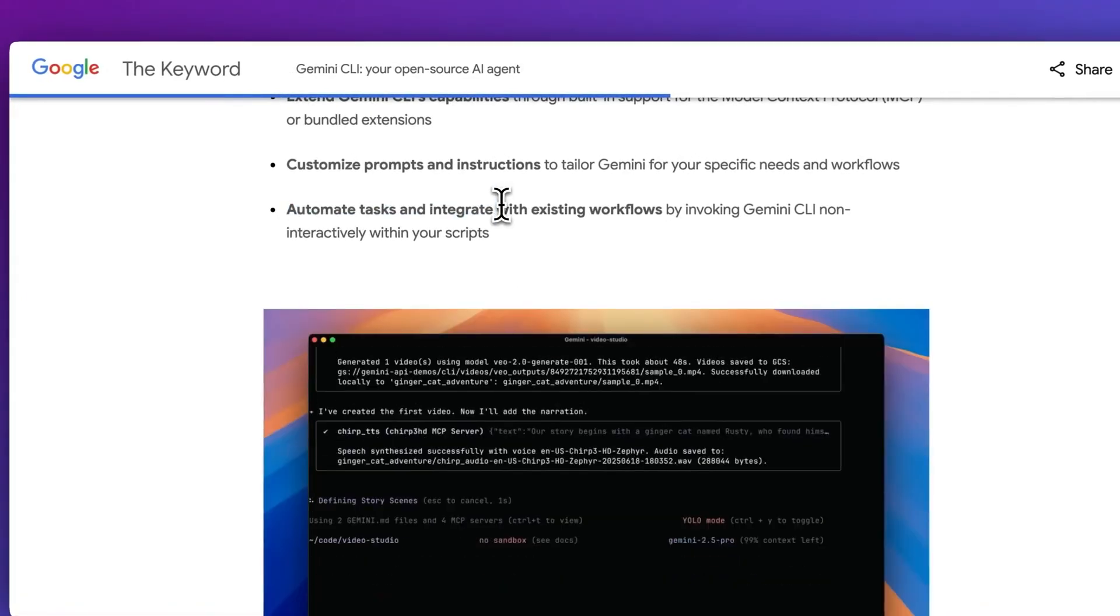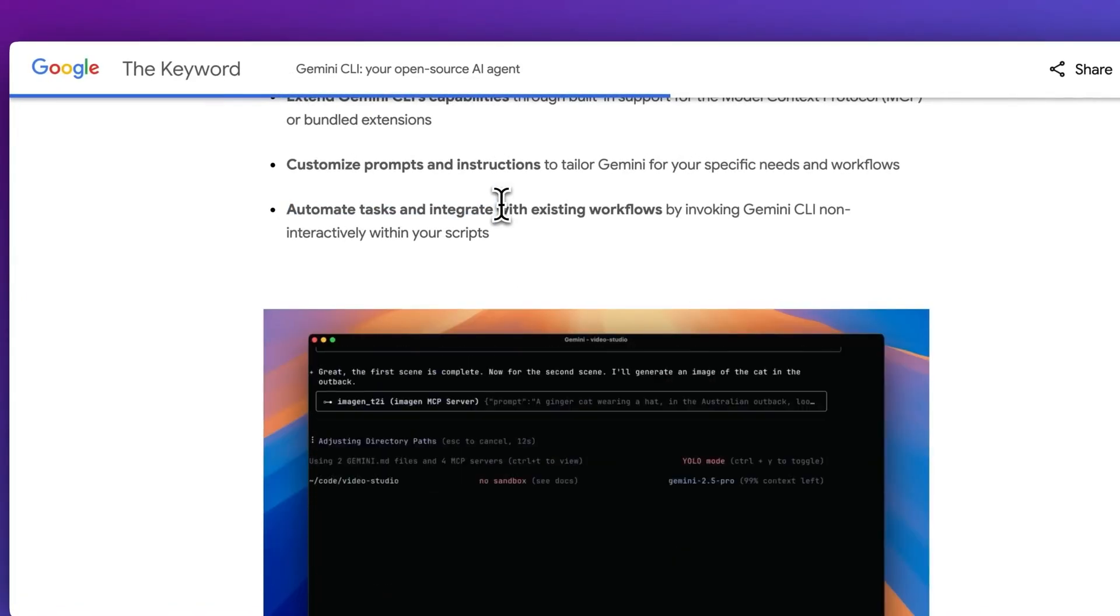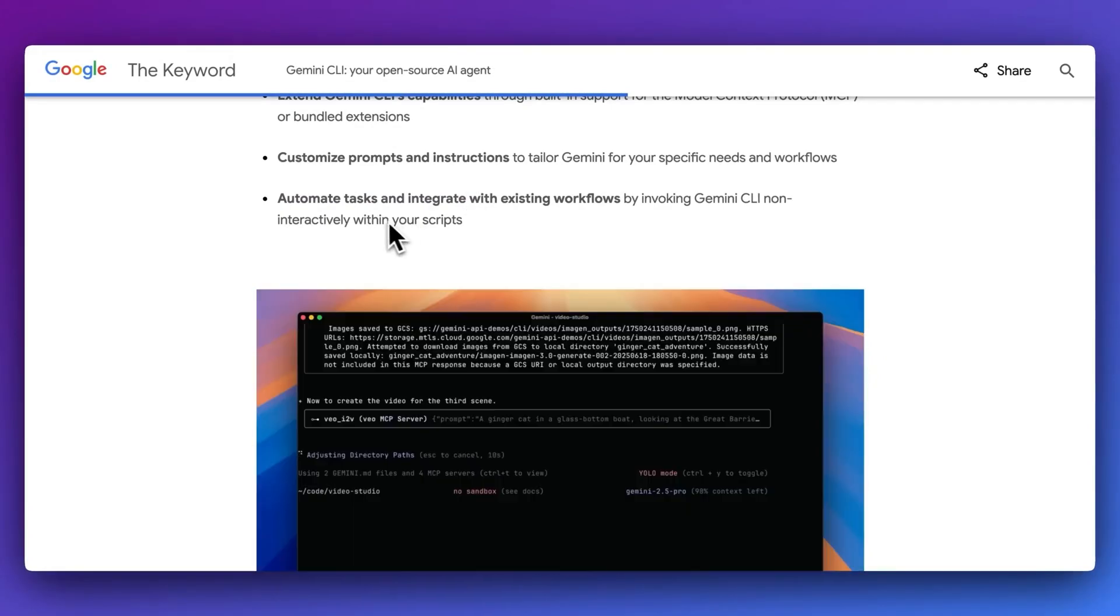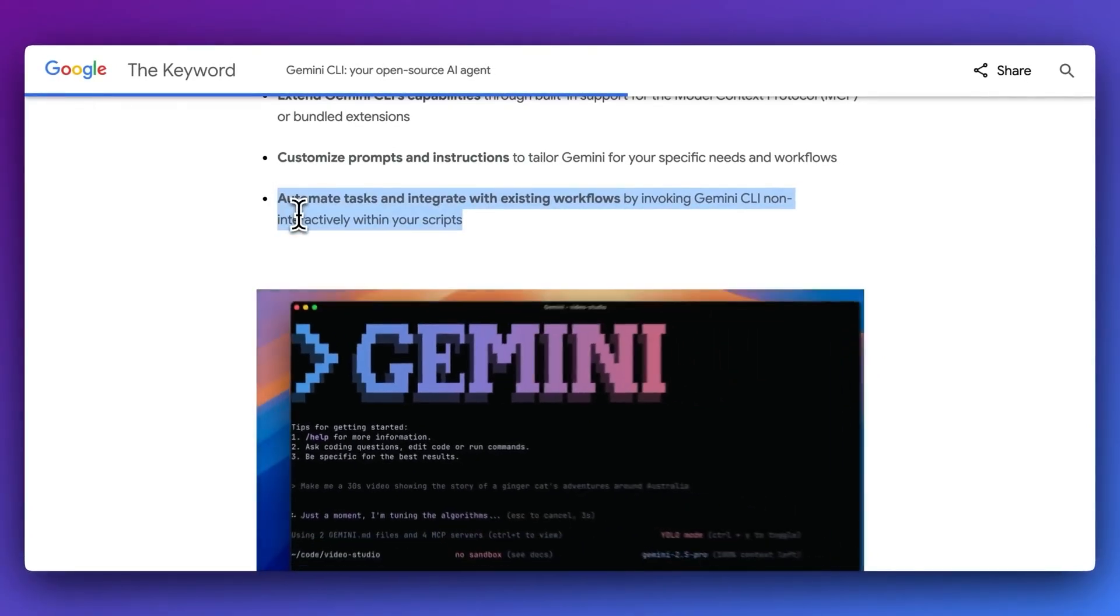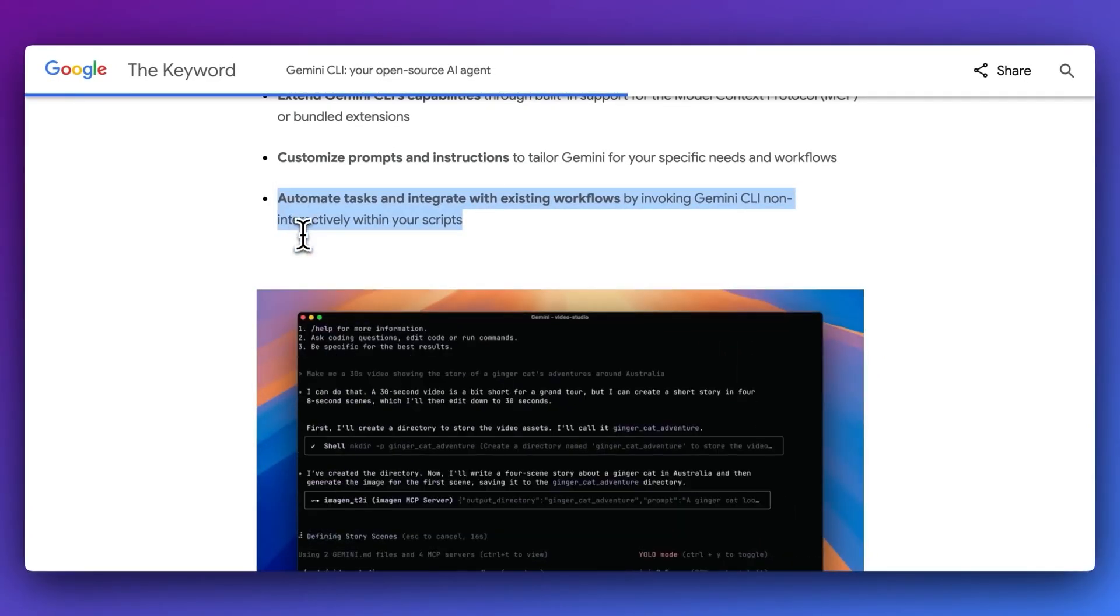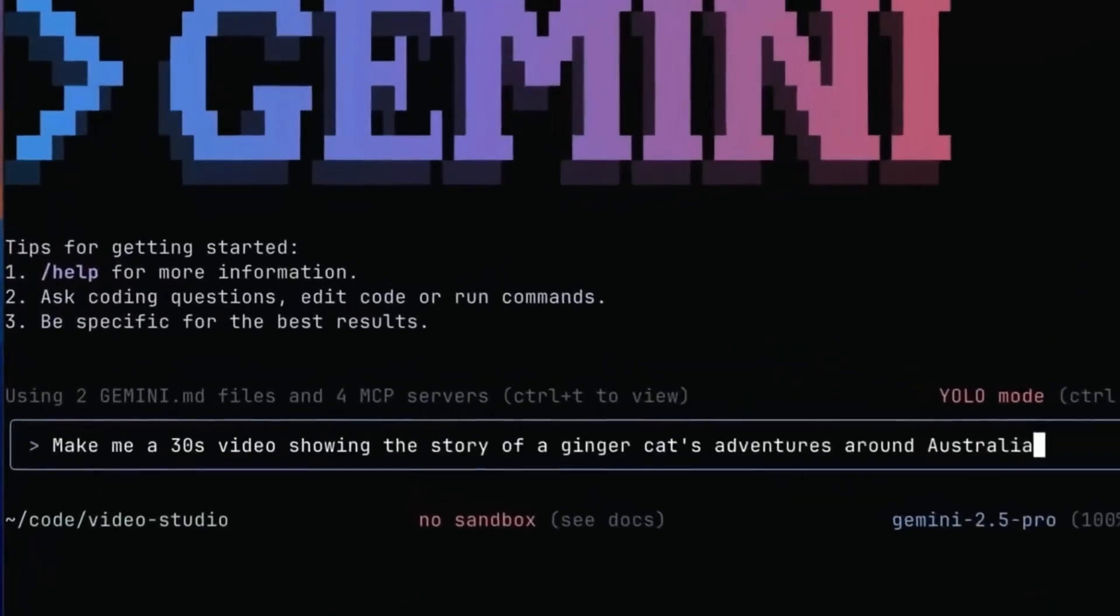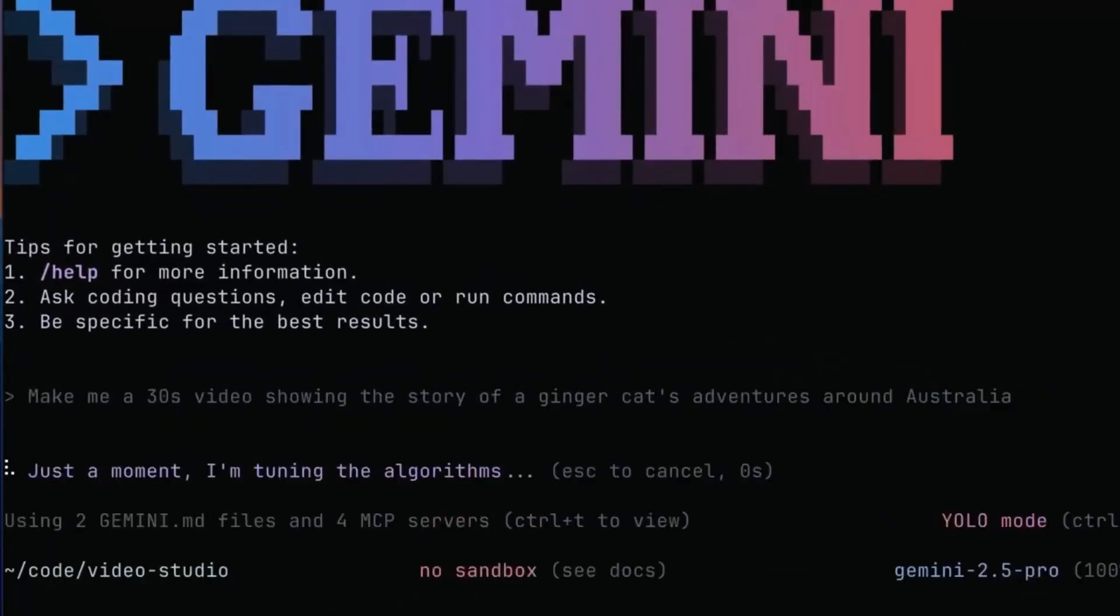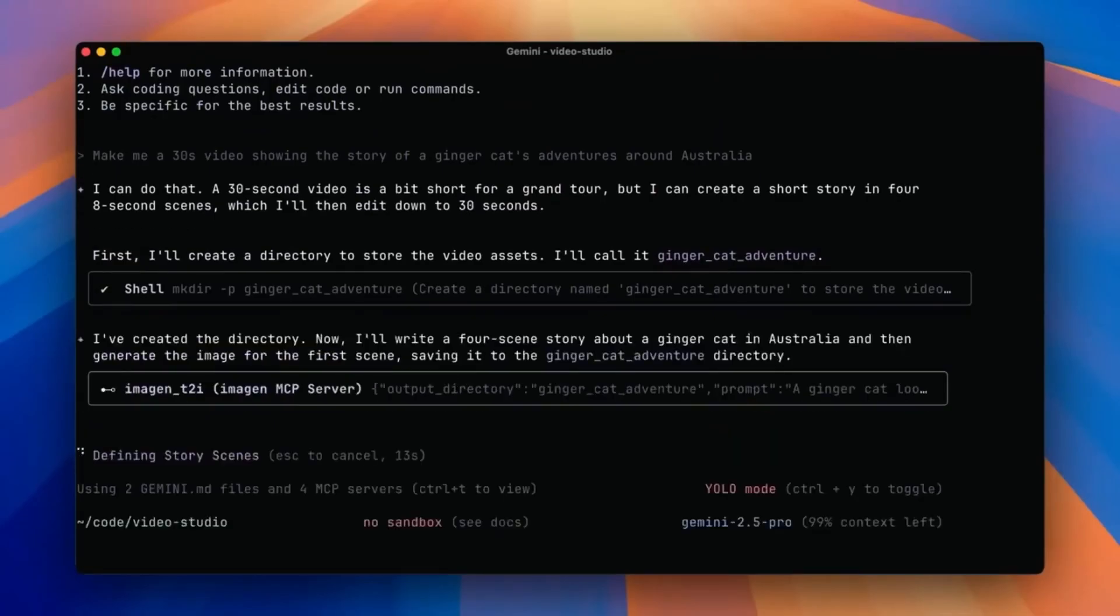If you're a junior developer, you should probably watch this till the end. Let's start with the basics. What is Gemini CLI? Gemini CLI is Google's new command line interface for its Gemini 1.5 Pro model, and it's seriously powerful.